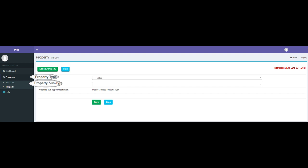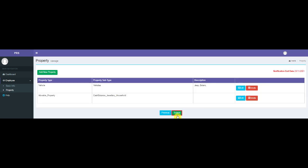Once property type and property subtype are selected from their respective drop-down menus, the other details that need to be filled will appear. After all the details are entered, click on the Save button. Once the basic information and property details are filled, click on the Submit button. Note: the details can be entered in multiple sittings.